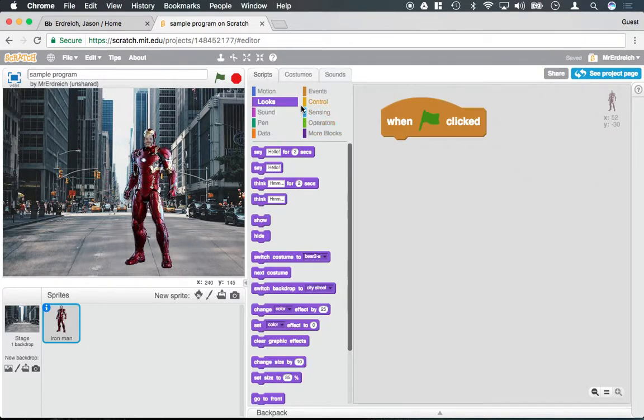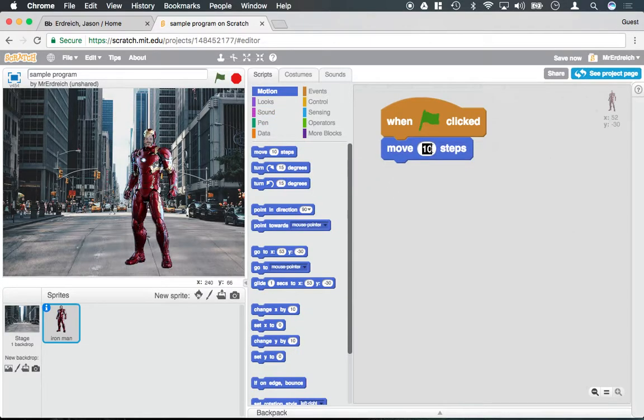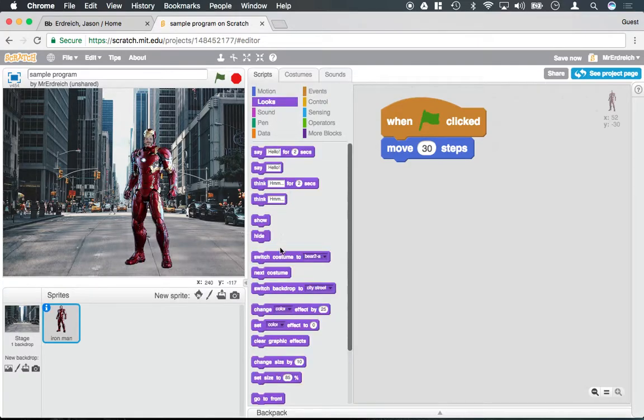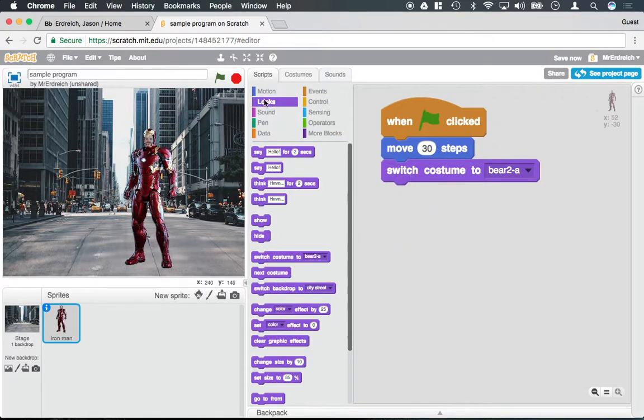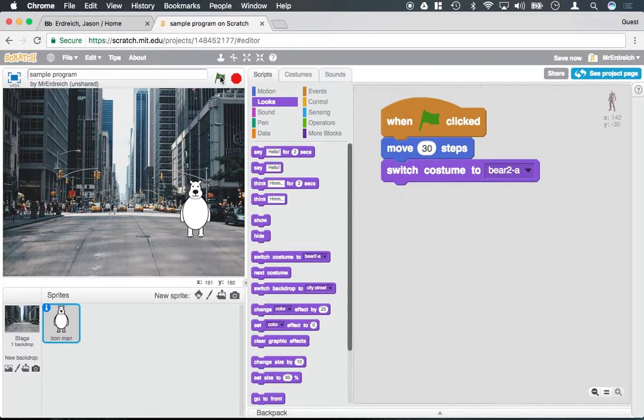For example, if I wrote code that says move 30 steps and then switch costume to bear, every time I pressed the green flag it would actually move and change to the bear. Now note that when I press the green flag it just moves forward because I never told it to go back to being Iron Man.